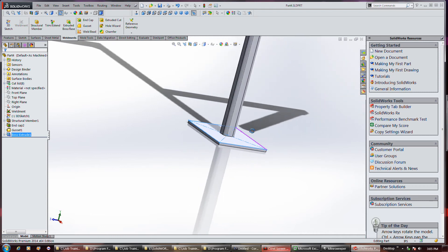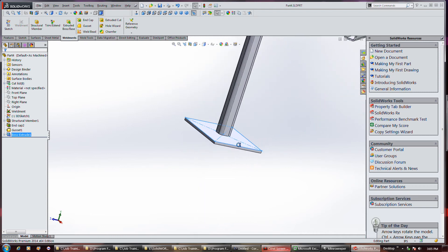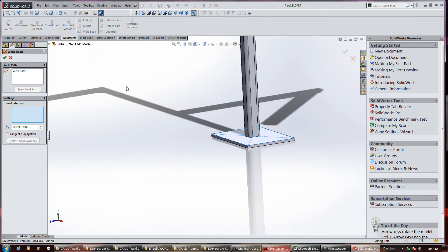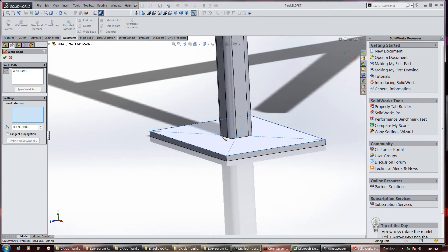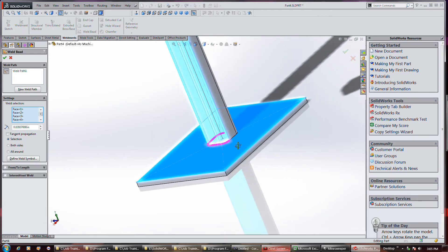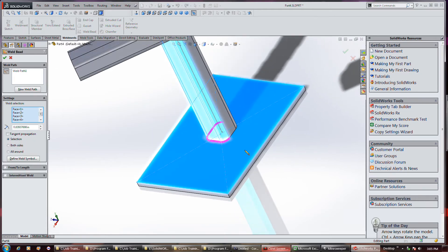Time to finally weld some shit. So you go to the weld bead command and use a smart weld path on it. What you do is you go kind of like draw a line over the weld path. So you lay down a weld bead that way.